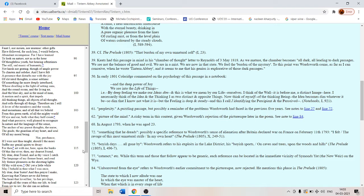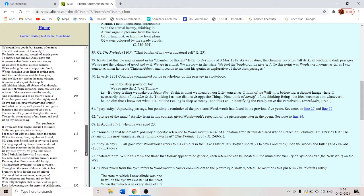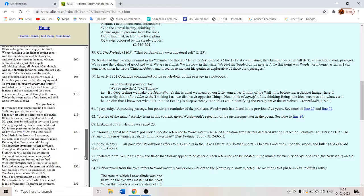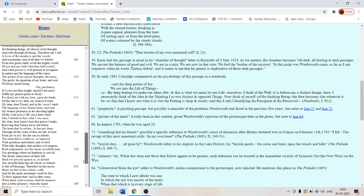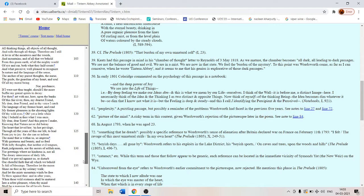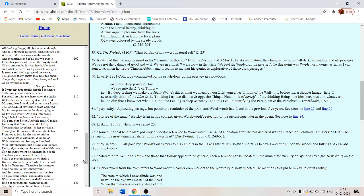Mother nature brings him crashing back to reality from his transcendental idealistic preoccupations. Nor perchance if I were not thus taught should I the more suffer my genial spirits to decay. So everything in nature decays. That's the rule of nature. Everything suffers the process of entropy.